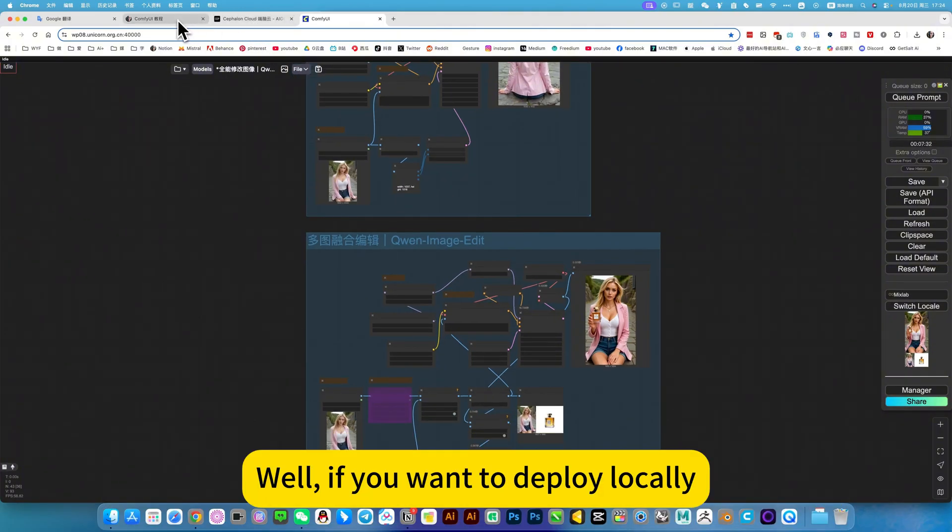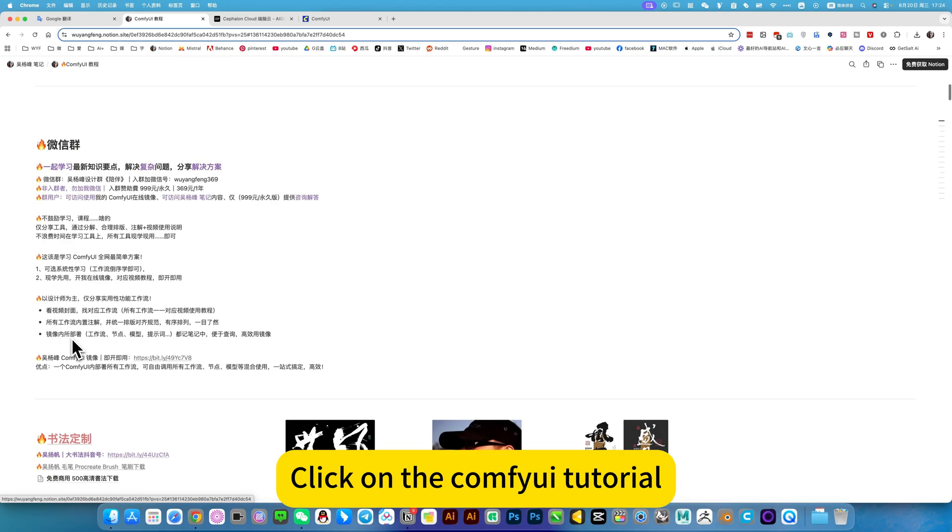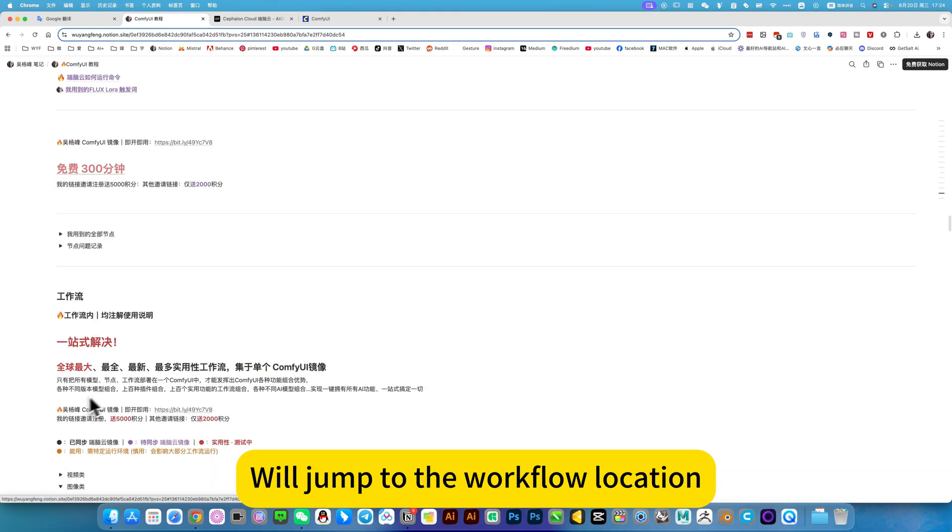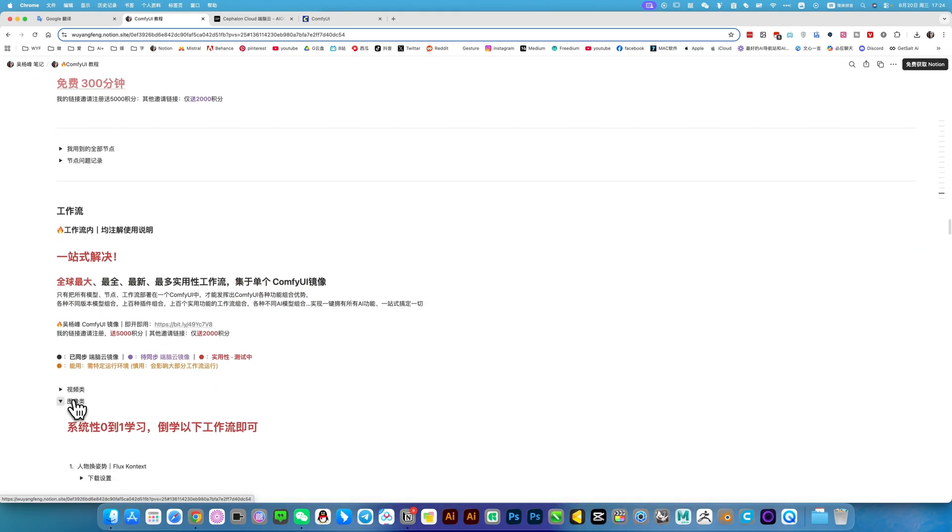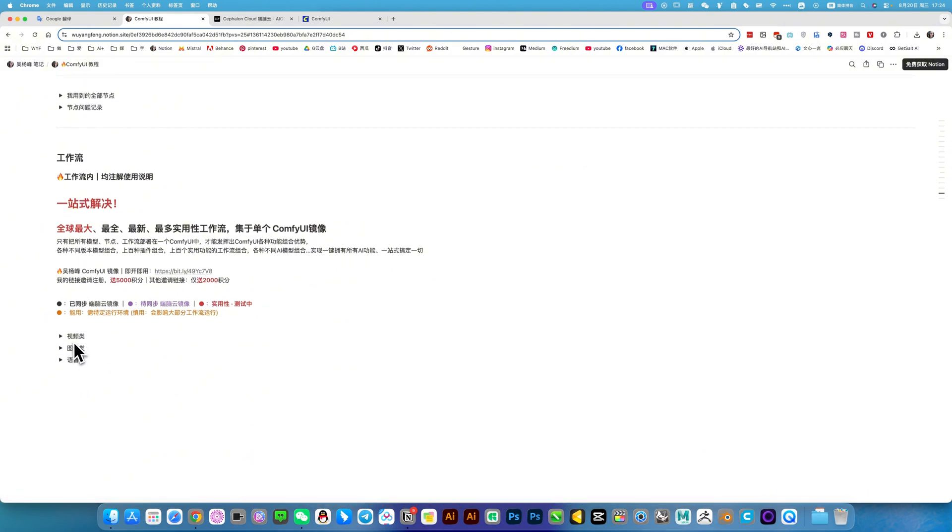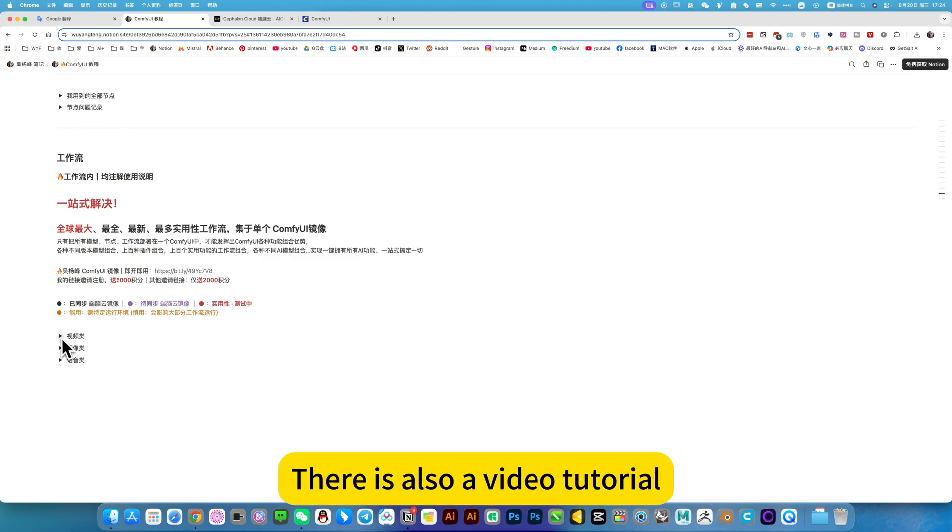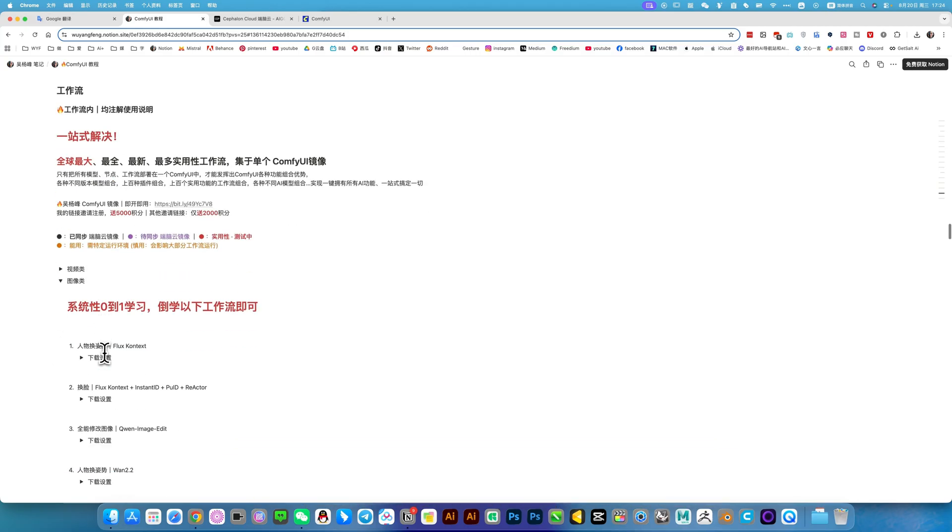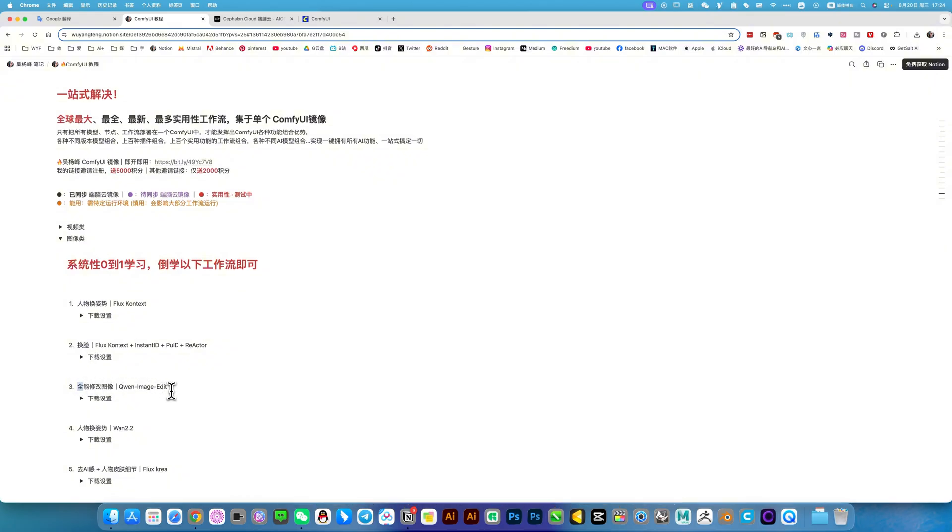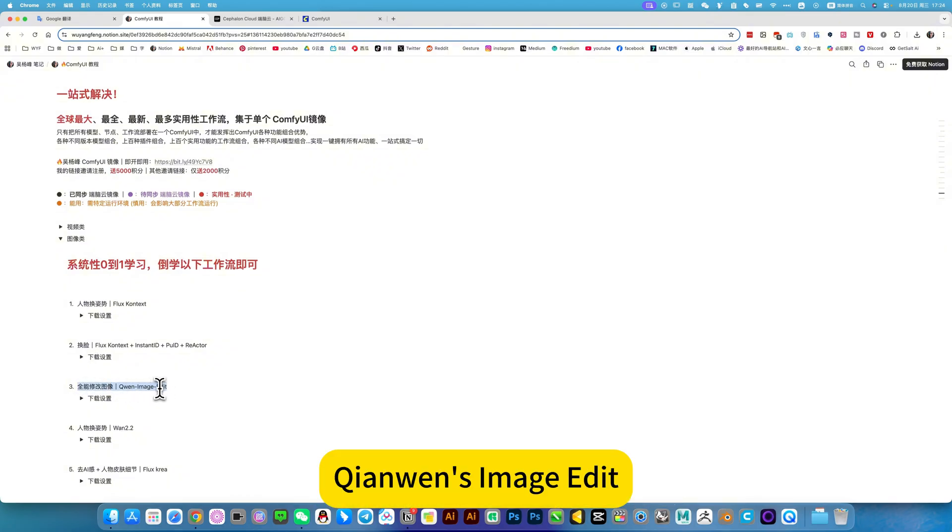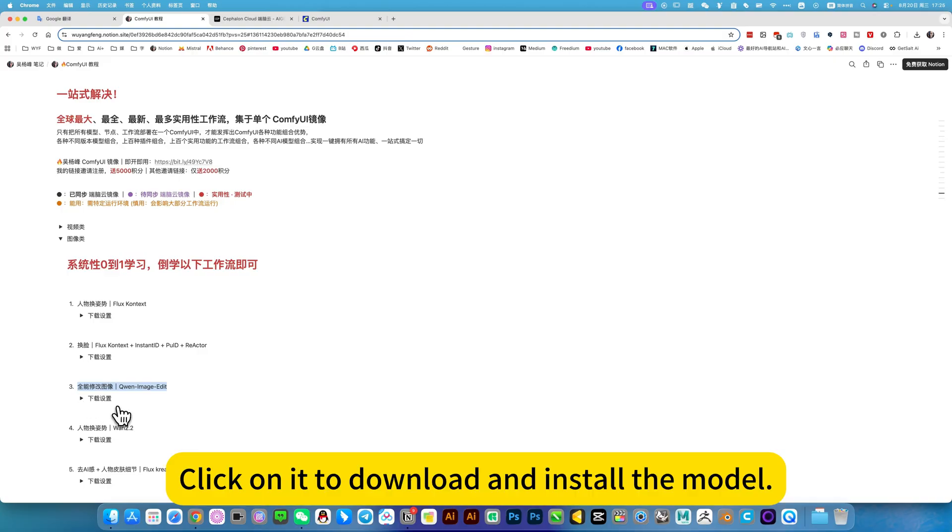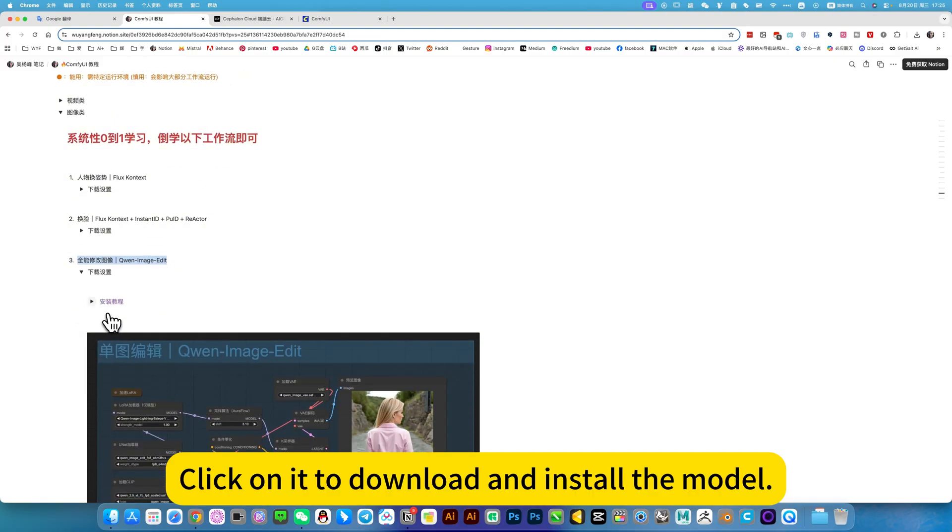Well, if you want to deploy locally, open my notes. Click on my ComfyUI tutorial. We will jump to the workflow location. Notes and images correspond one to one. Each note corresponds to a workflow. For example, there is also a video tutorial. I put this workflow in the image class for image modification, Kiamen's image edit. This is.